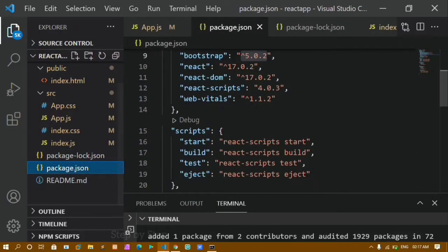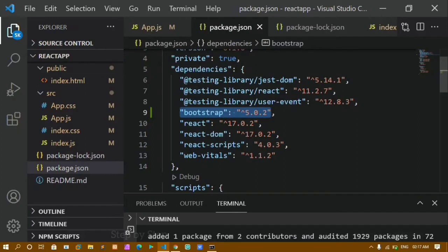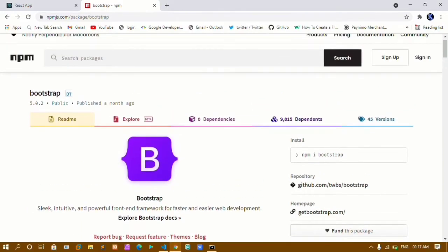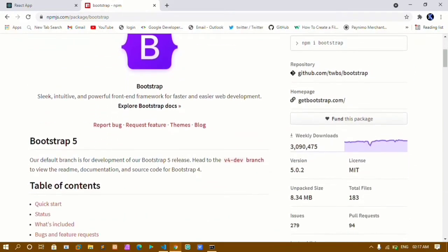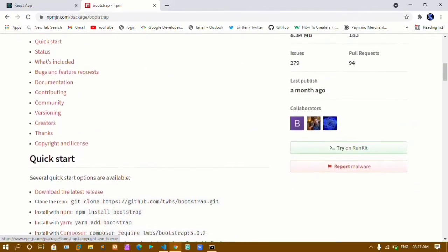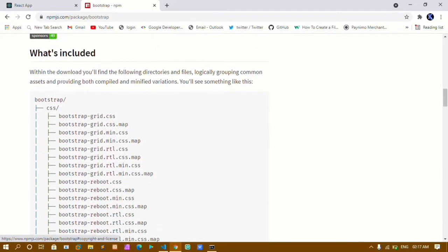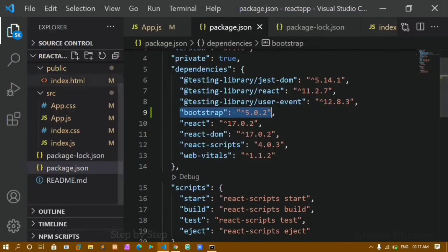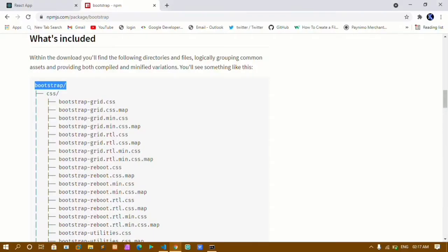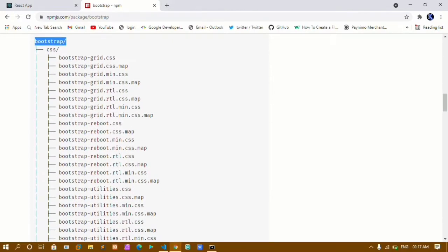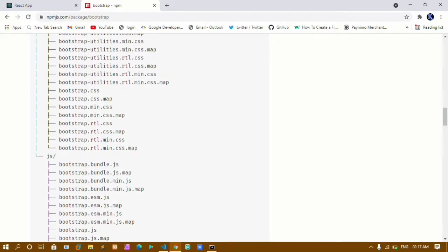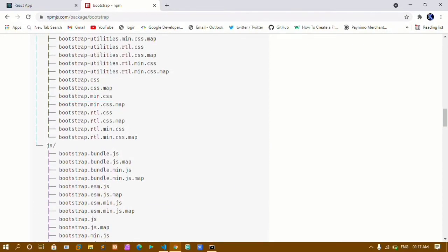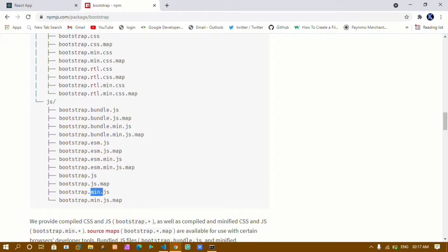Once Bootstrap is installed, the package files are stored inside the node_modules folder. From the npm website, we can see that for CSS we will use bootstrap.min.css, and for JavaScript we will use the min.js file. These files are available inside the node_modules folder — search for bootstrap inside node_modules.